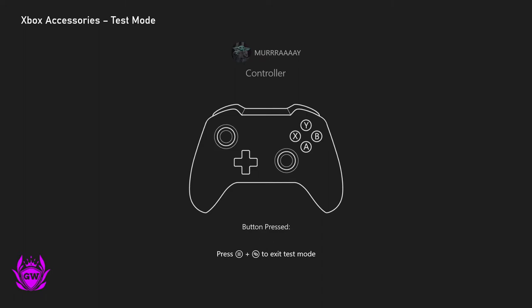Click on the sticks, D-pad, you name it and it will show you if they're working. So if you're pressing a button and it's not